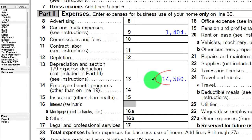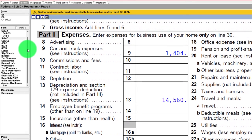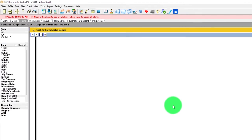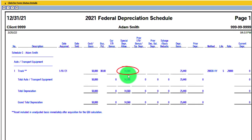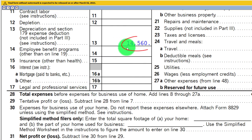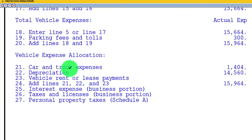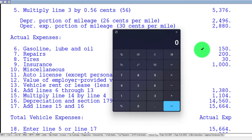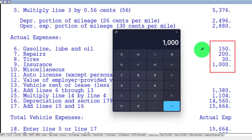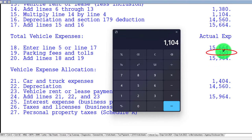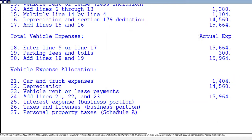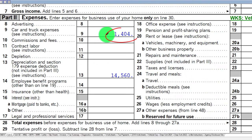Pulling back over to the depreciation schedule, we now have the 80% limitation applied and $14,560 of special depreciation pulling into Schedule C. Looking at the vehicle expense worksheet: the actual expenses — $150 + $200 + $30 + $1,000 — multiplied by 0.8 gives $1,104, plus the $300 parking and fees, totaling $1,404. That pulls into Schedule C as the car and truck expense.